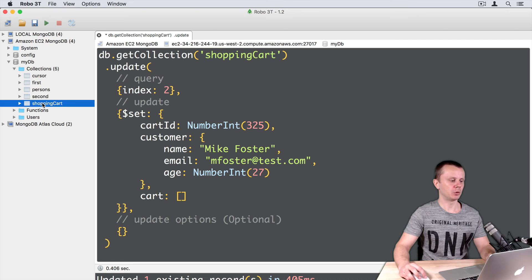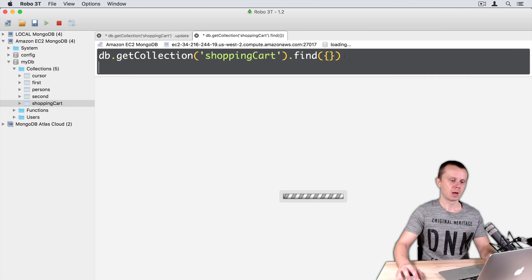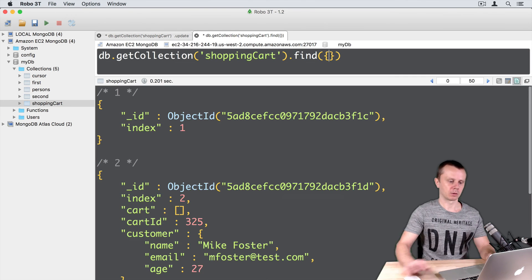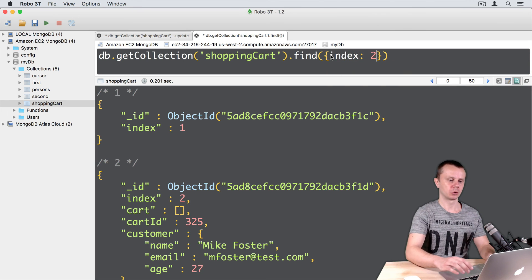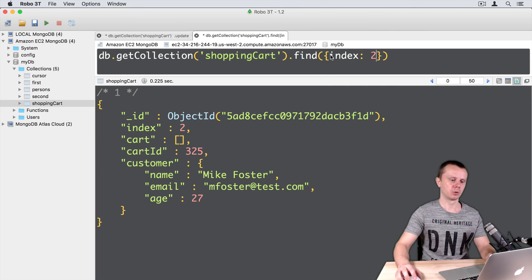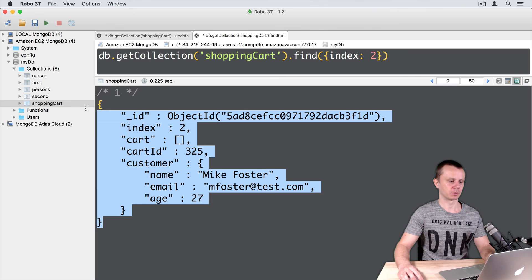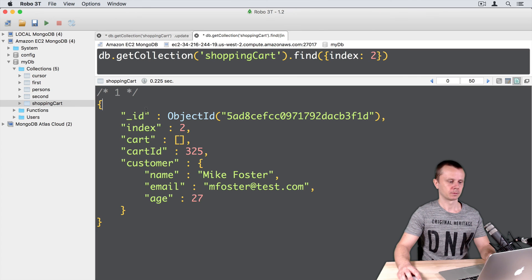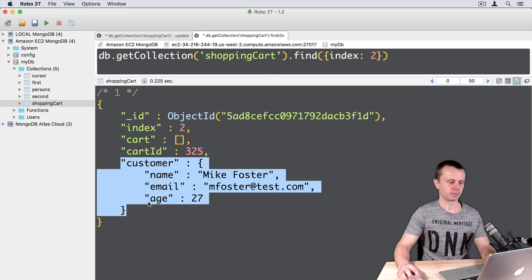Let's perform a Find operation. Let's open a new shell, just perform a Find operation. You can add query here. Index 2. And execute this query. And here is our updated document. So you see cart here, cartId, and Customer.